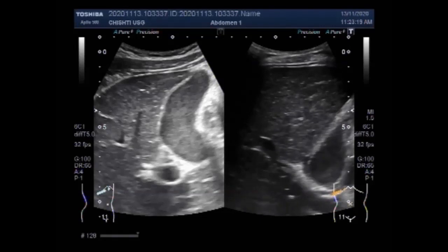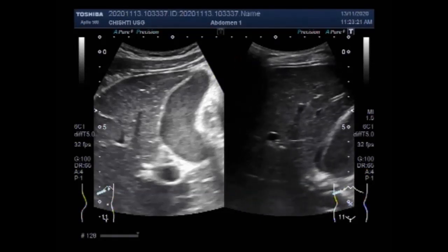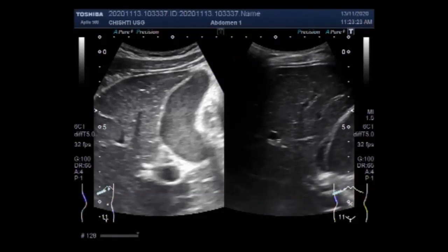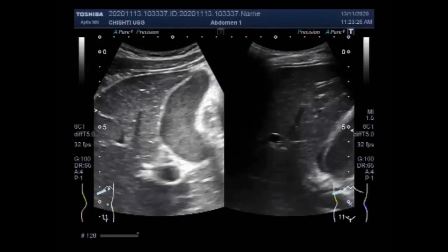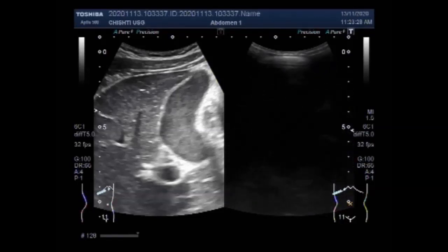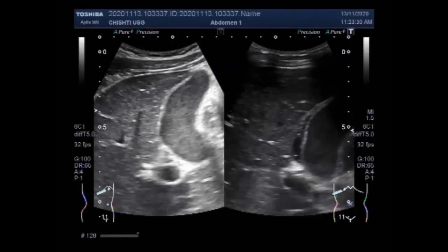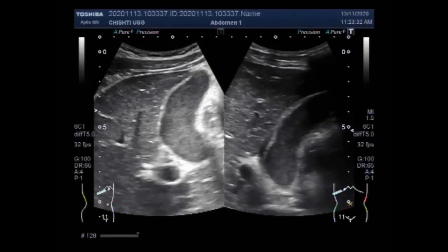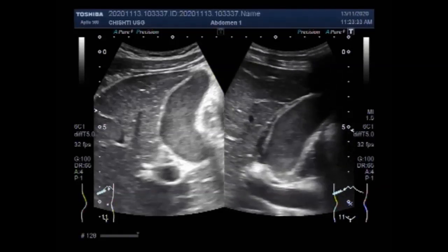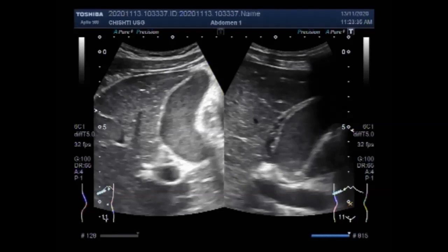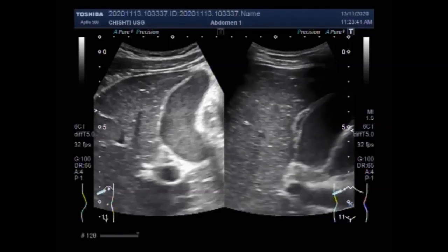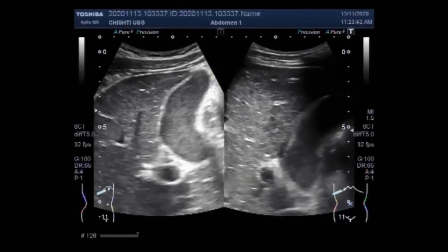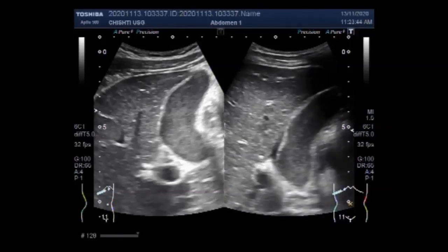Again, you can see there is some calcification also seen in the liver, and the whole length of the gallbladder is filled with this thick sludge.